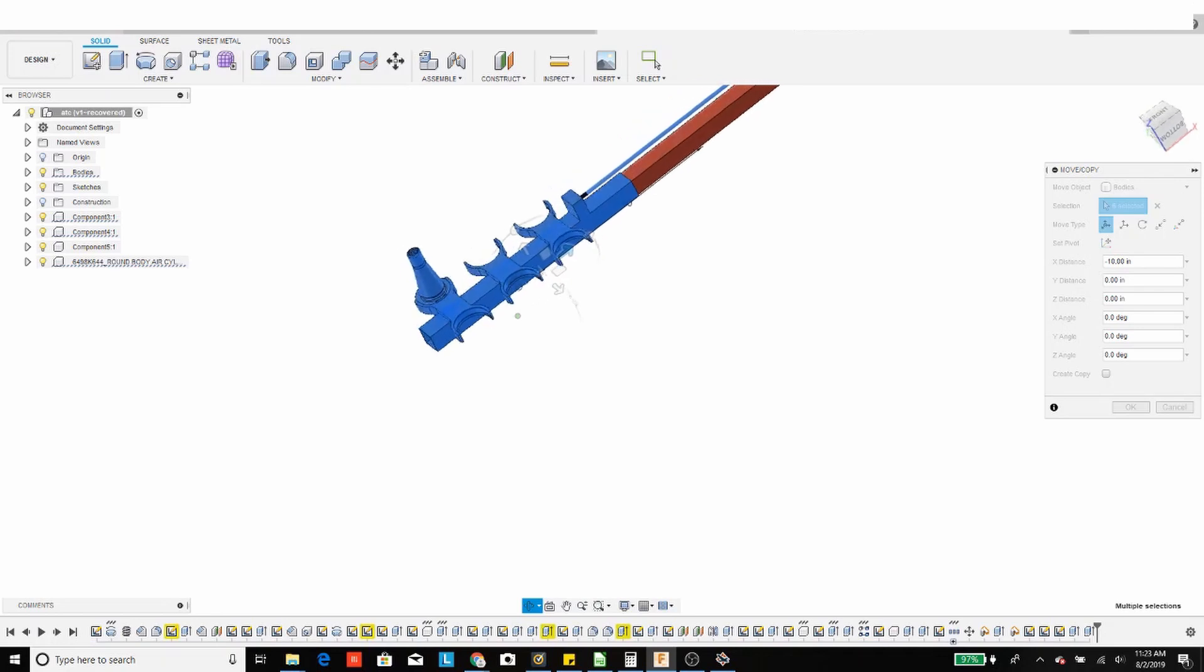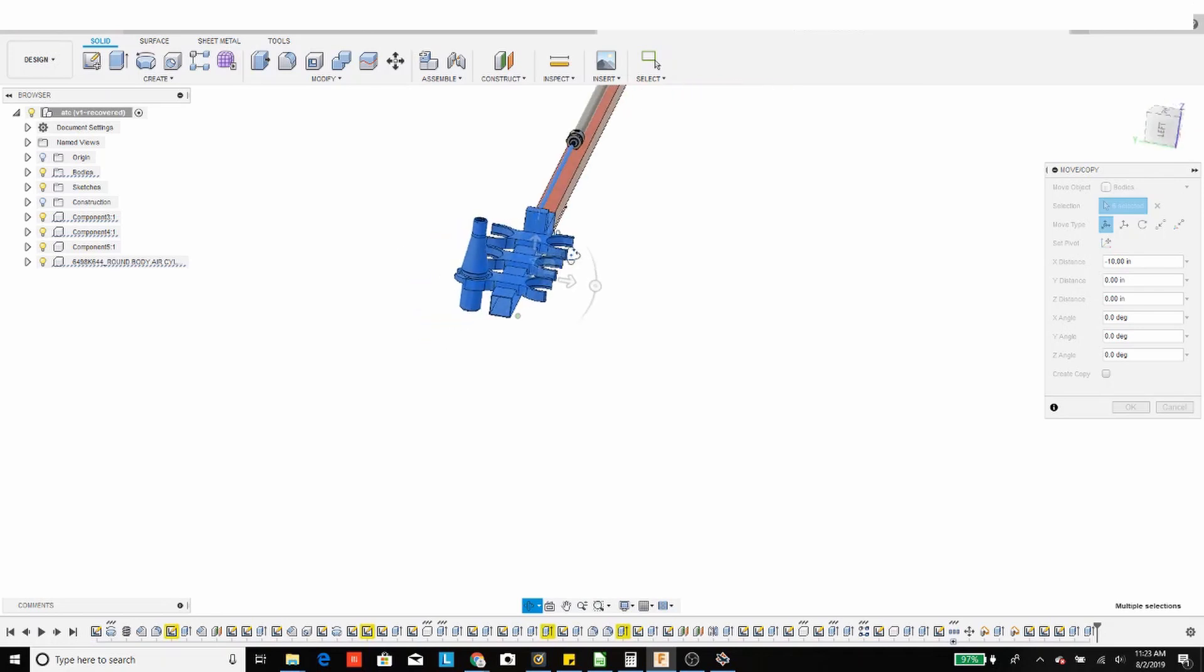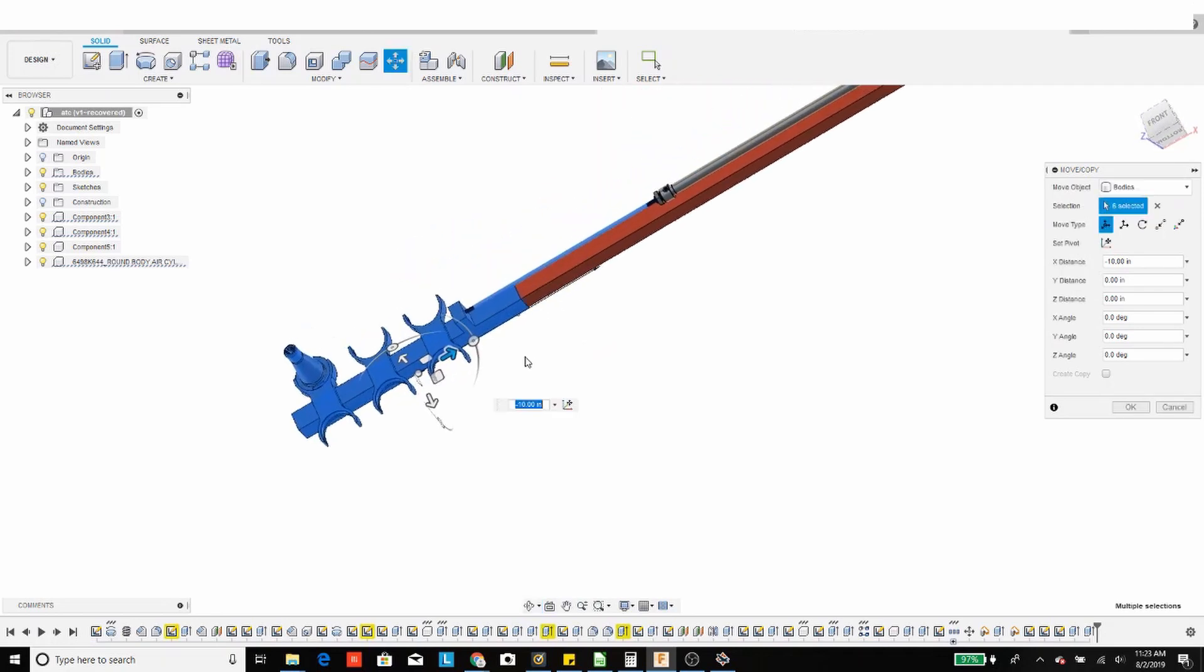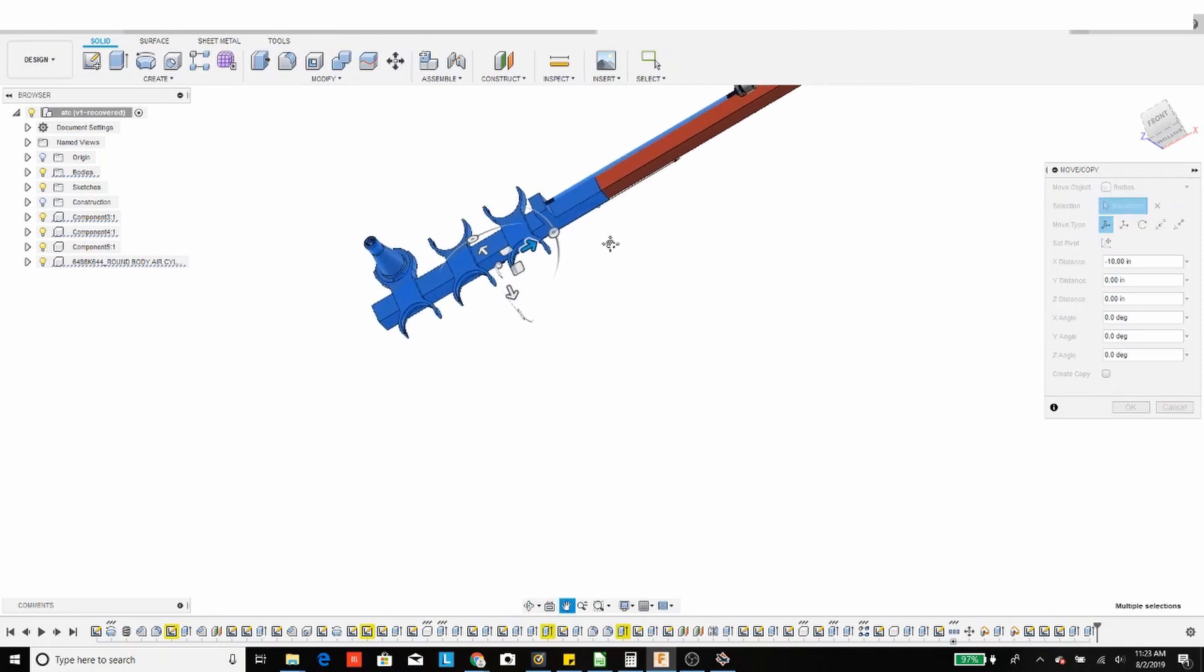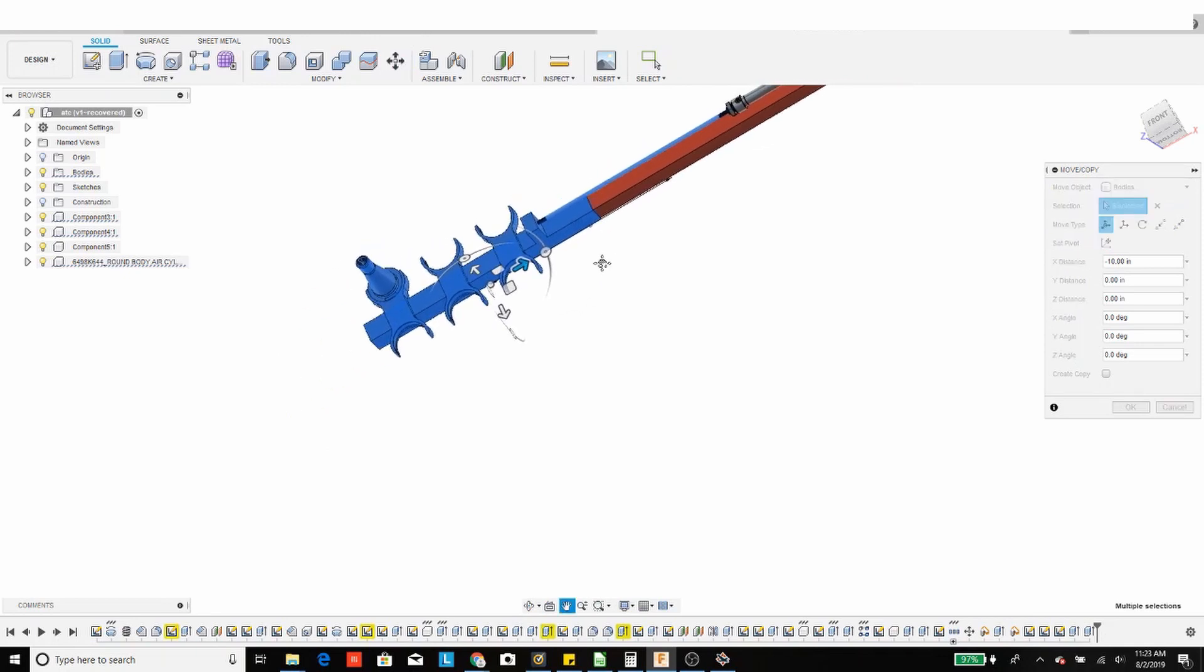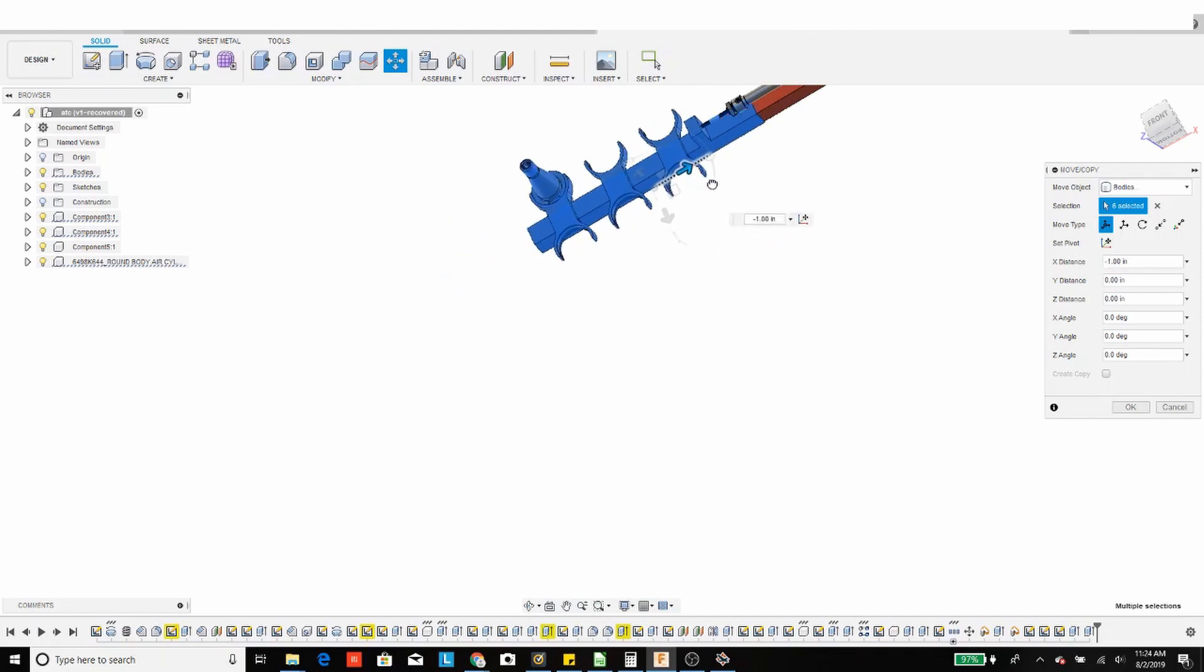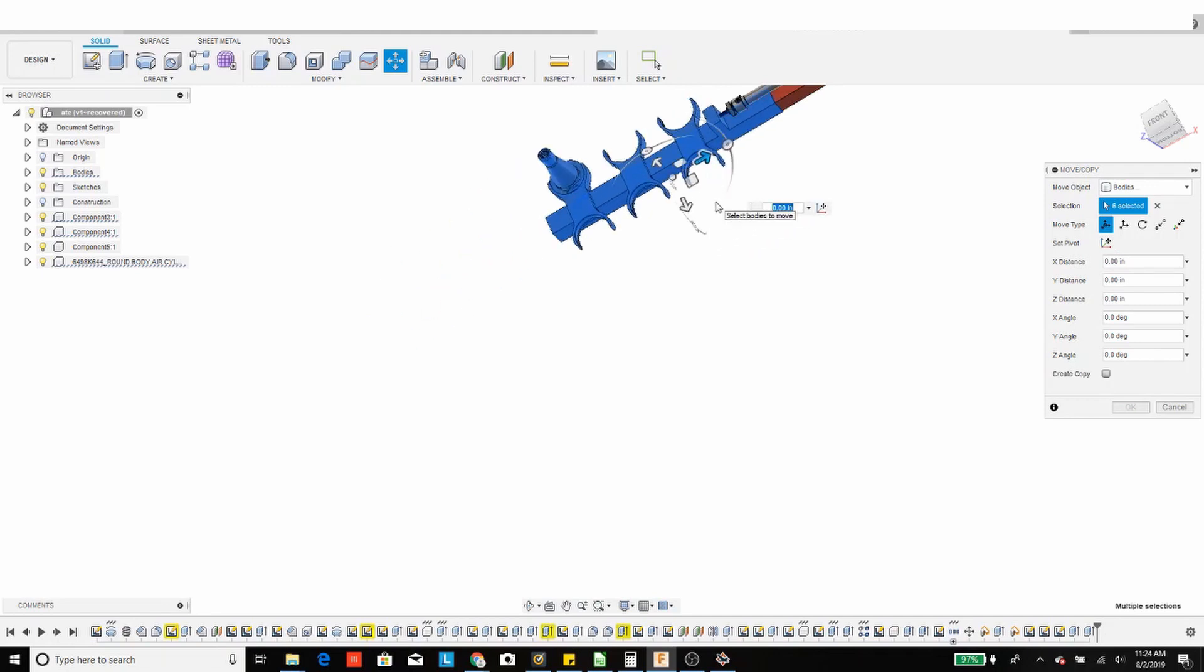So yeah, this is a real simple way, real easy way to run a tool changer on Linux CNC. And I've yet to see someone implement this kind of a tool changer. Now I've seen wine rack style tool changers before.